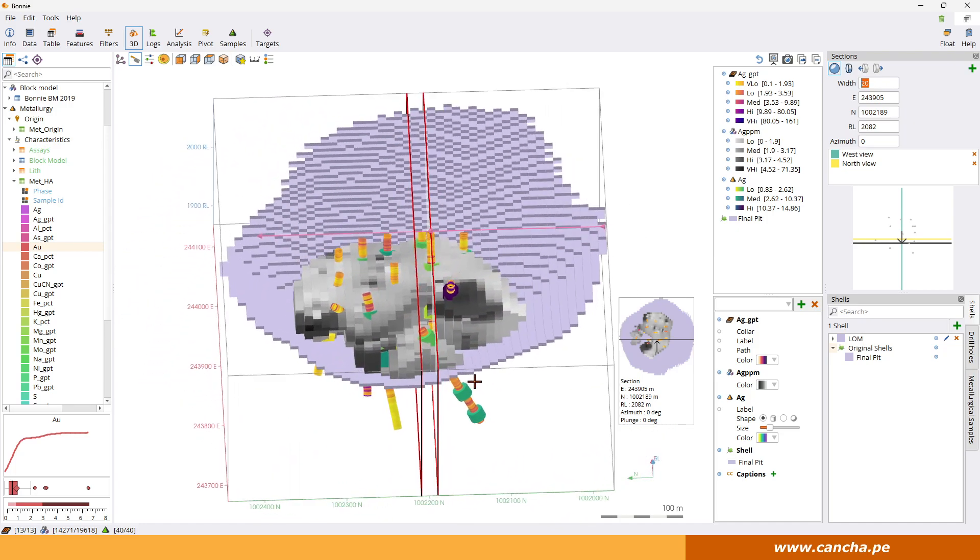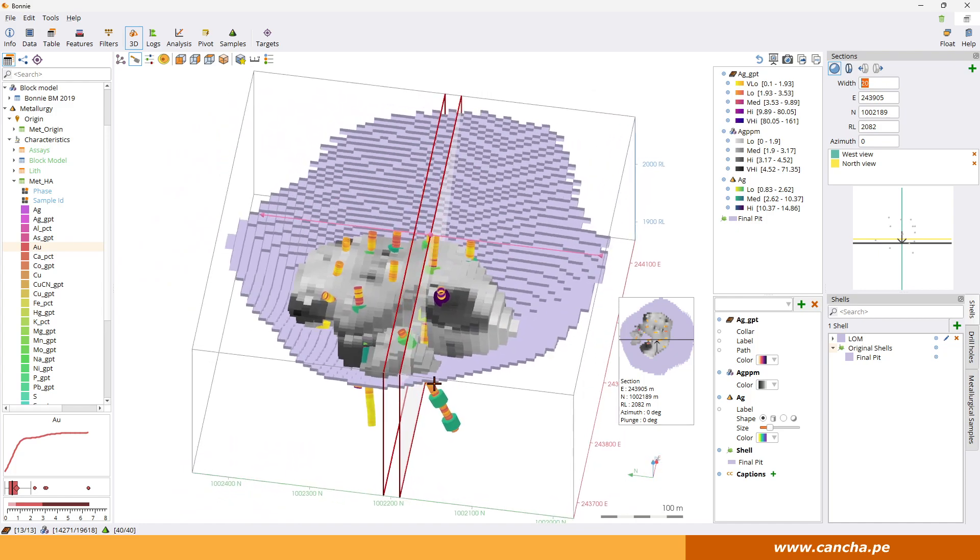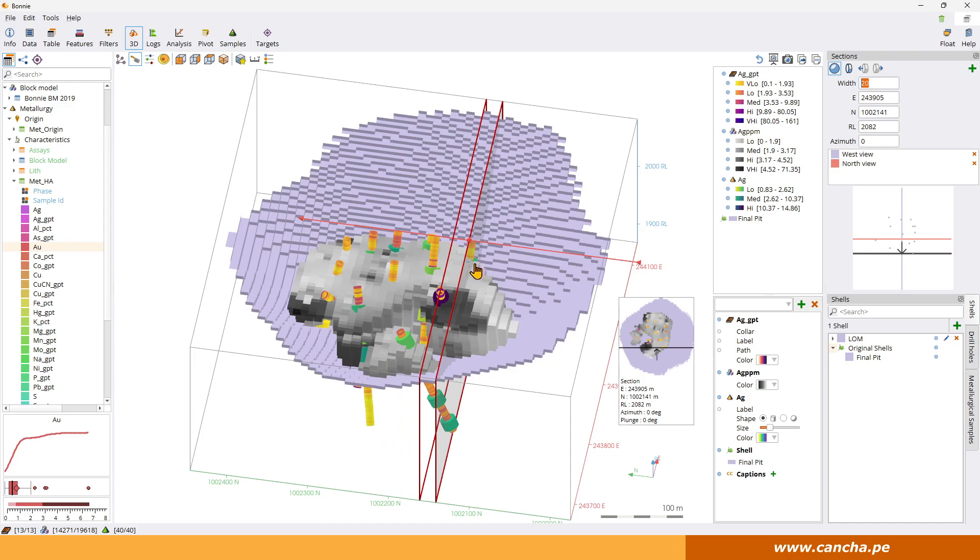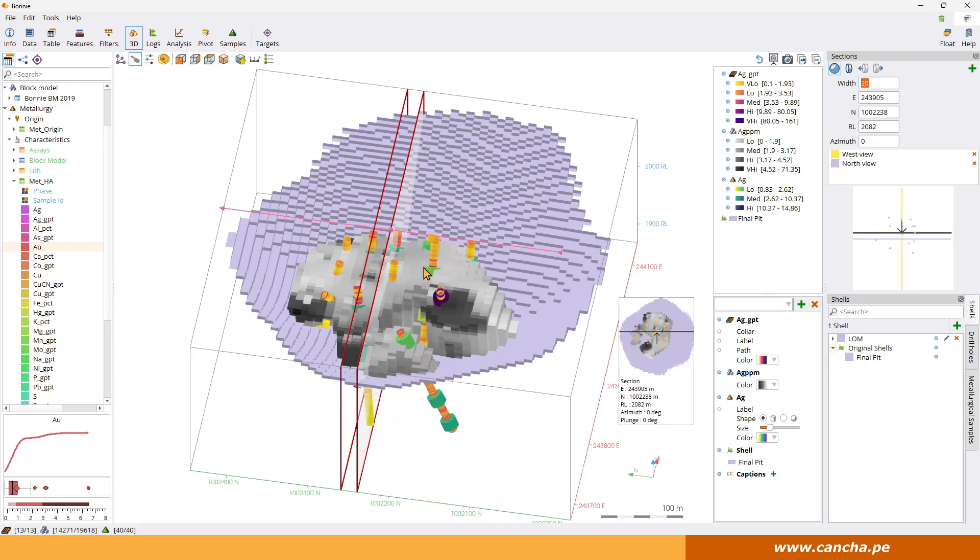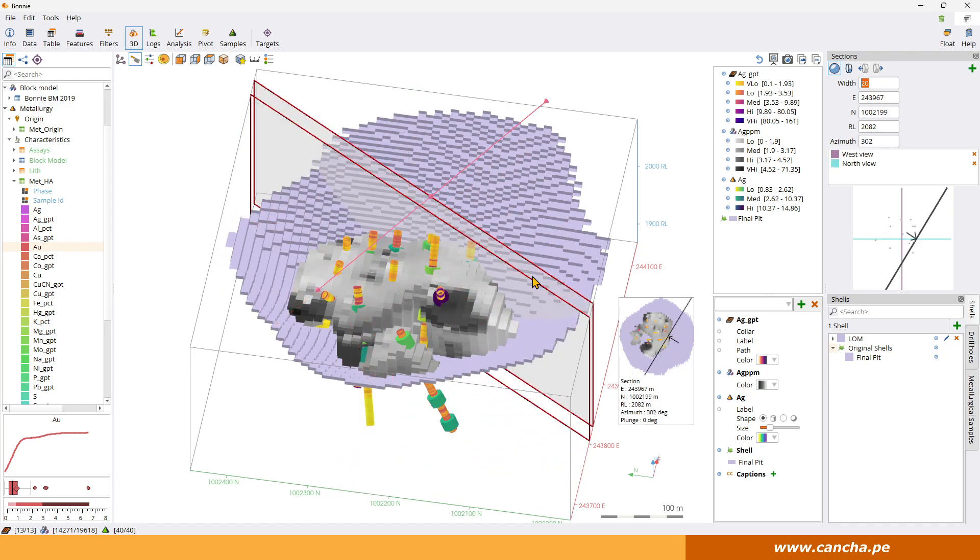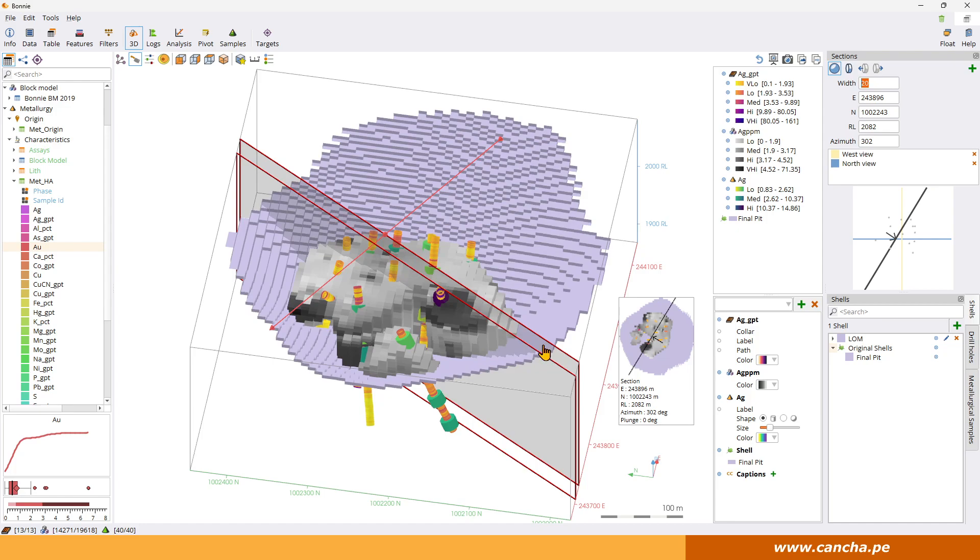So we've got two ways to set up where we want the section to go. We can drag. We can put a mouse over the section plane and drag it left and right. Or we can grab the arrow head and spin it around and get the angle we're looking for and move it to where we want it to be.